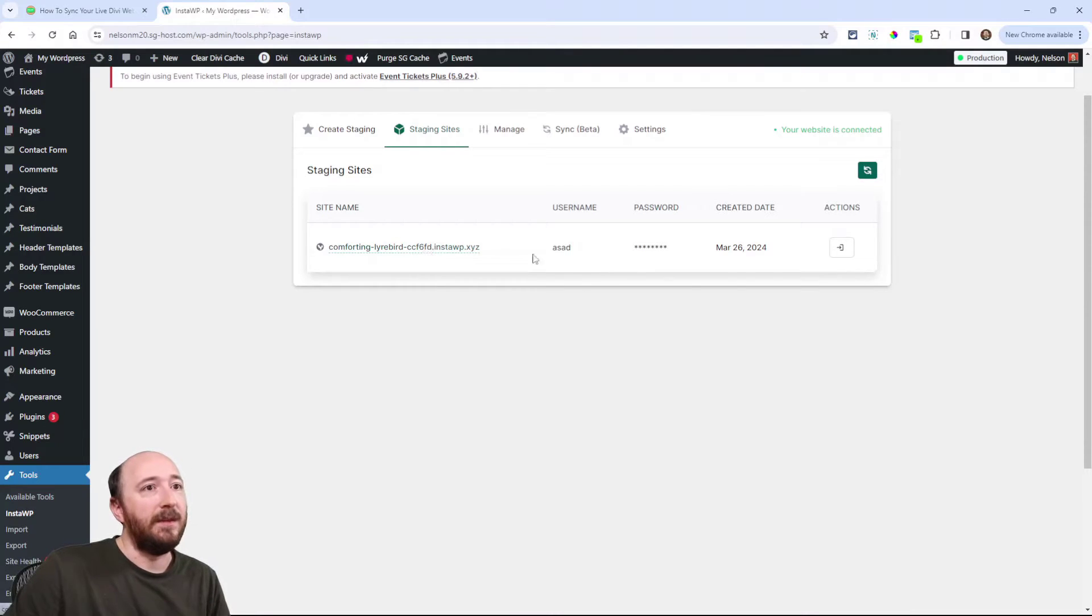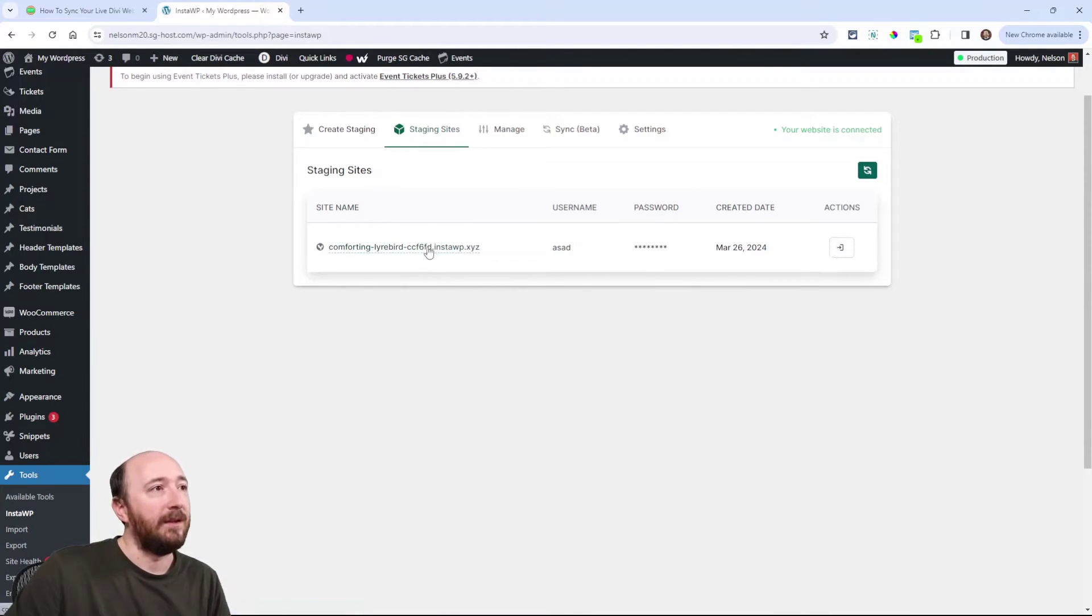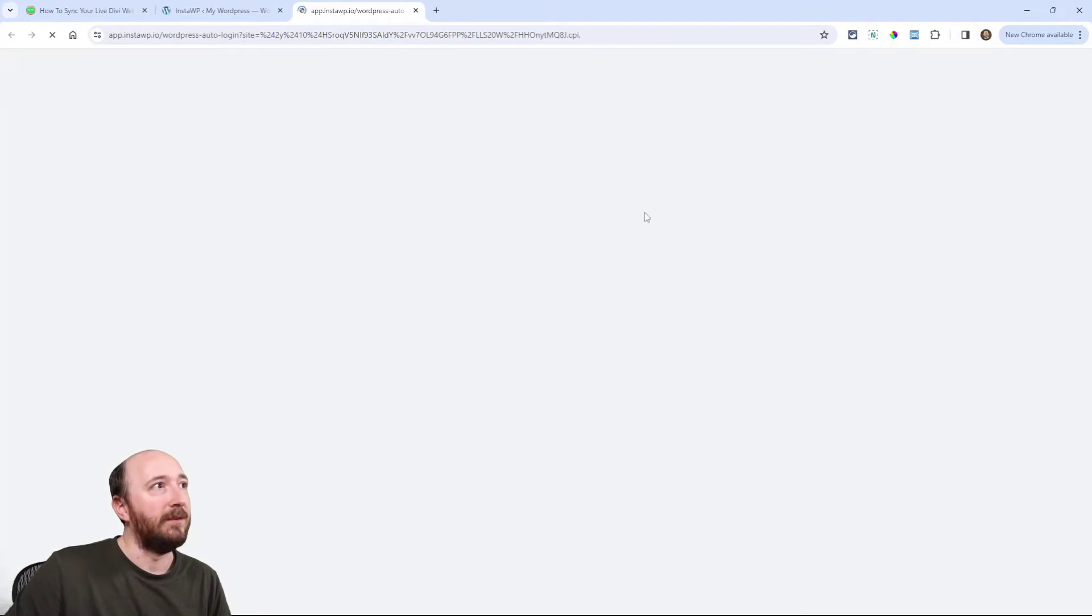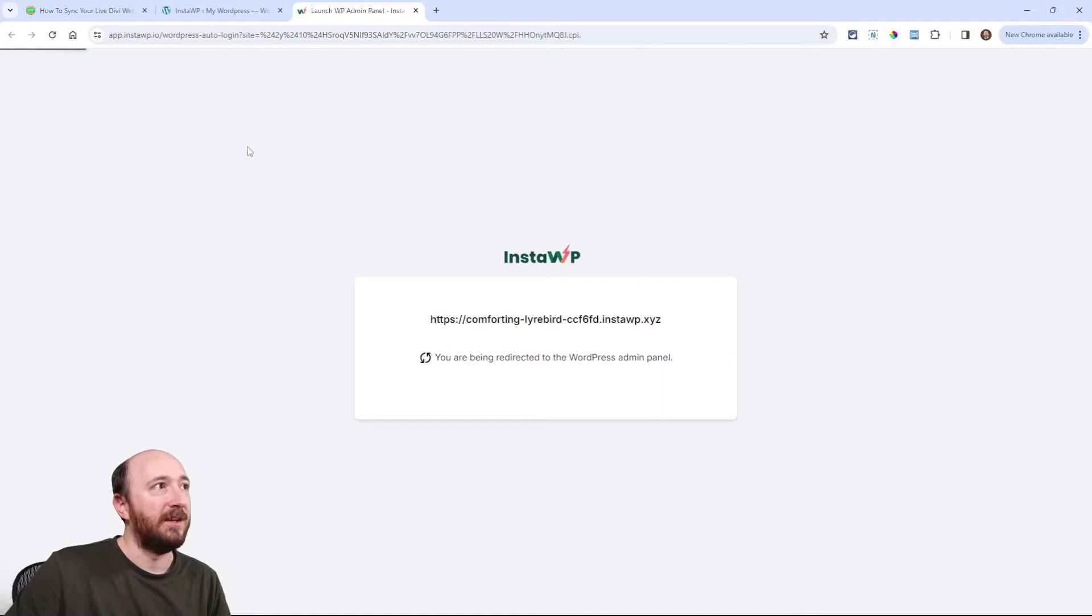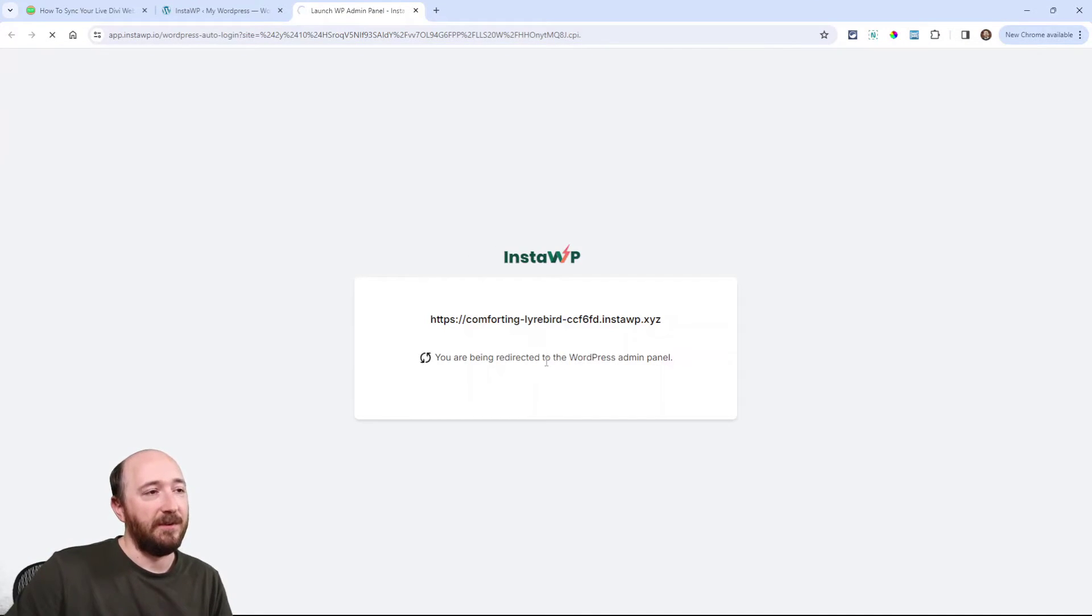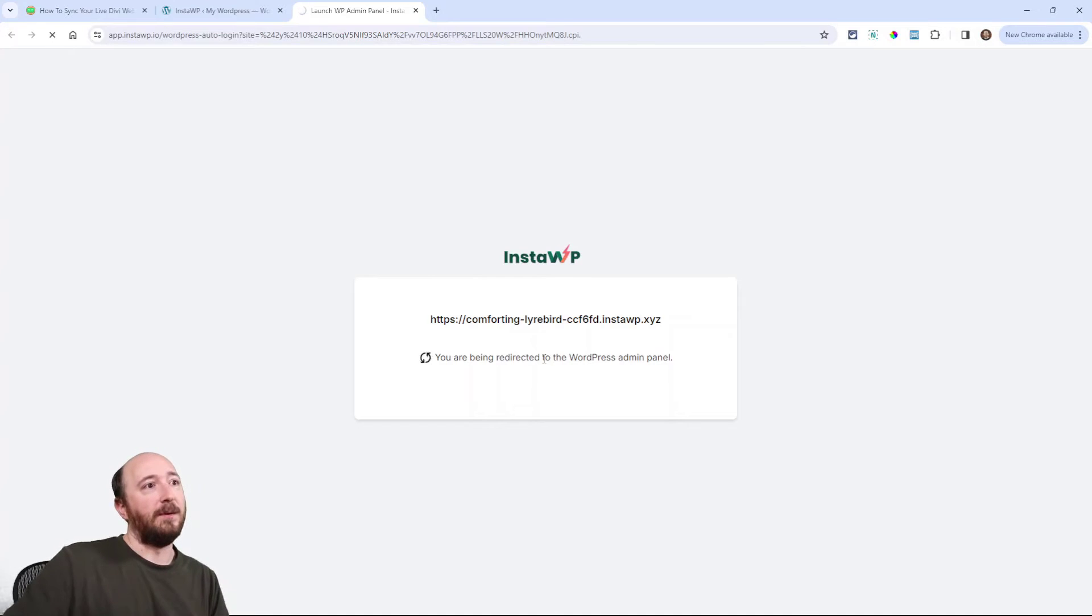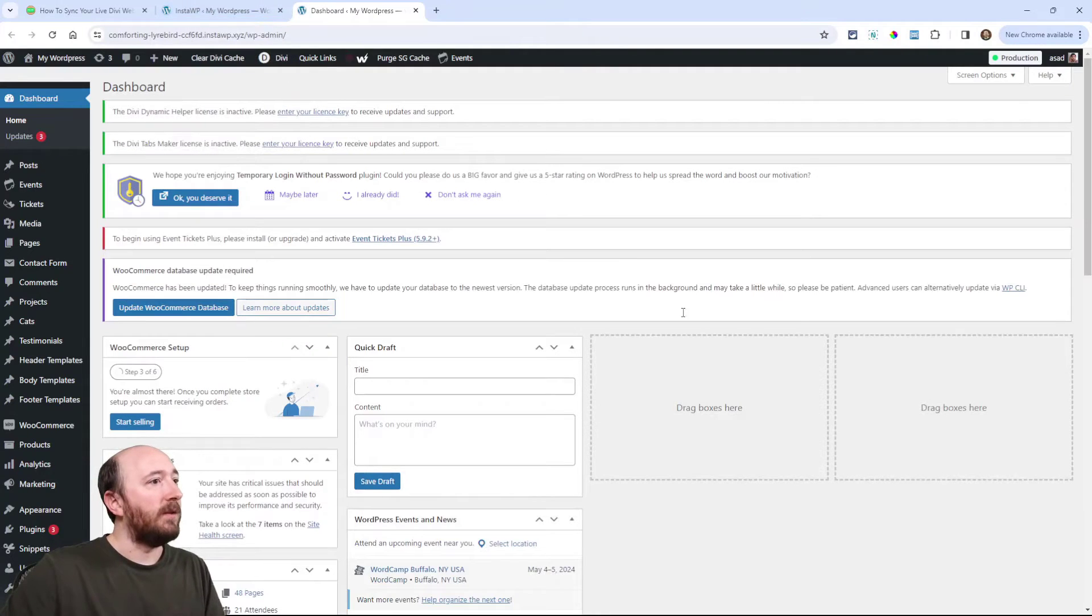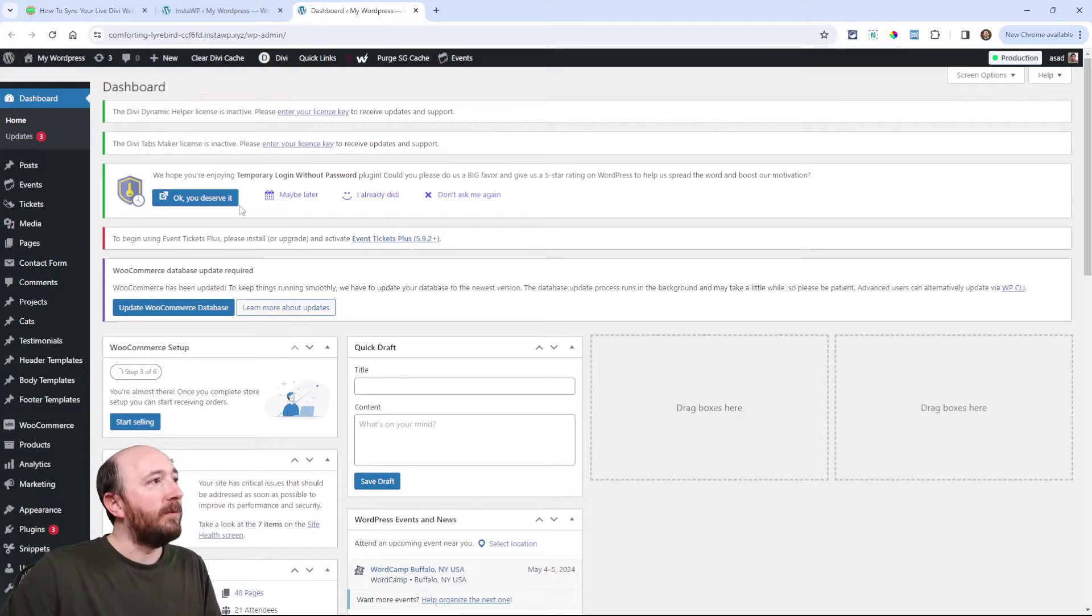Now, if I click on this or this, you know, anything here, these will both log me into that staging site. You'll see that every time that you're opening an InstaWP site like this. All right. And then you'll come to the dashboard like normal.